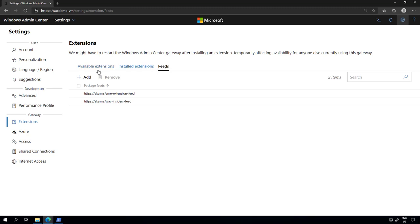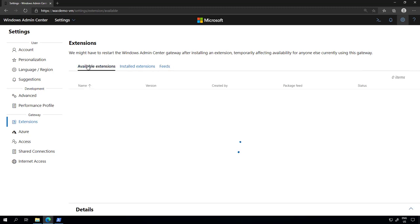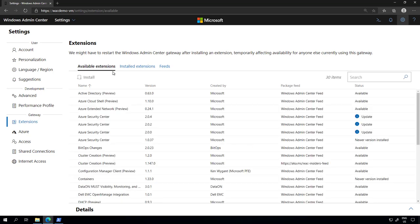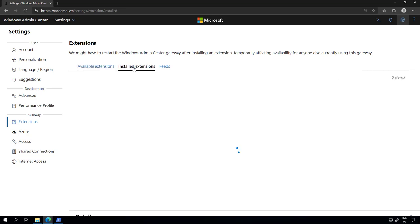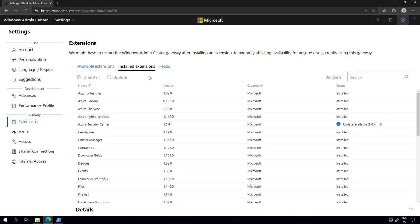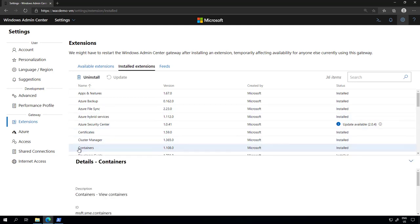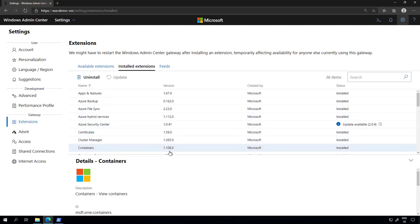Once you do that the containers extension will show up as an available extension. You can install that and once installed you can check that the containers extension has been installed correctly.